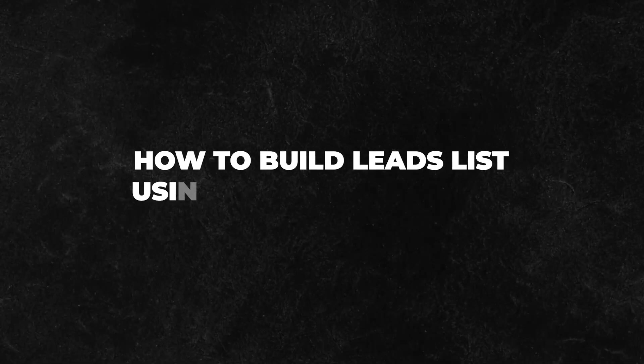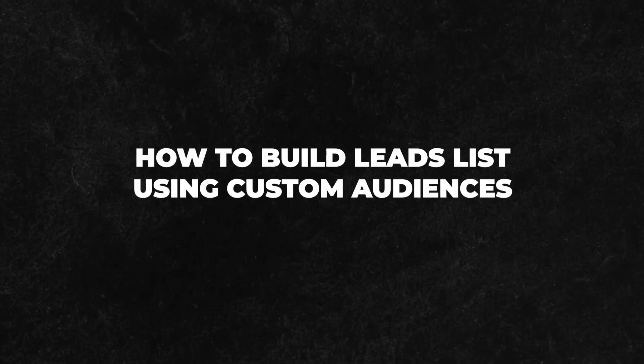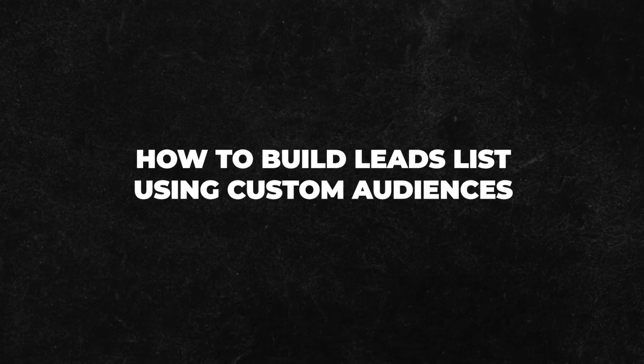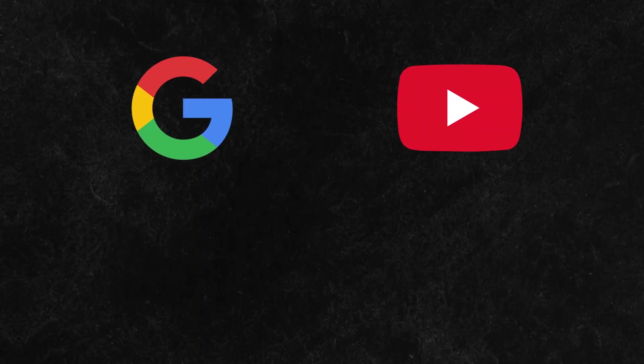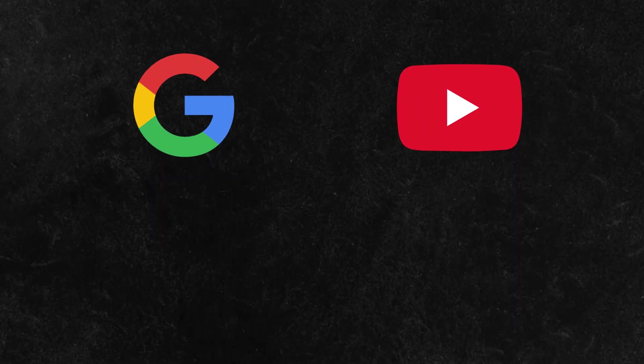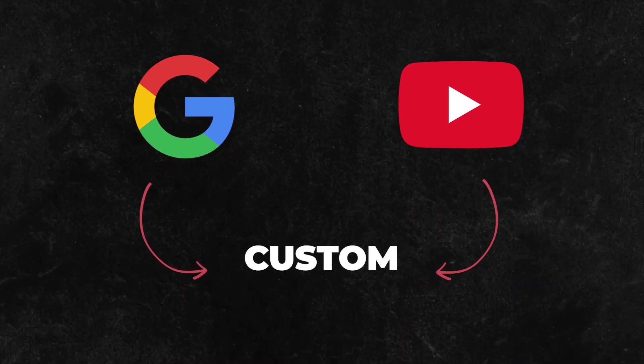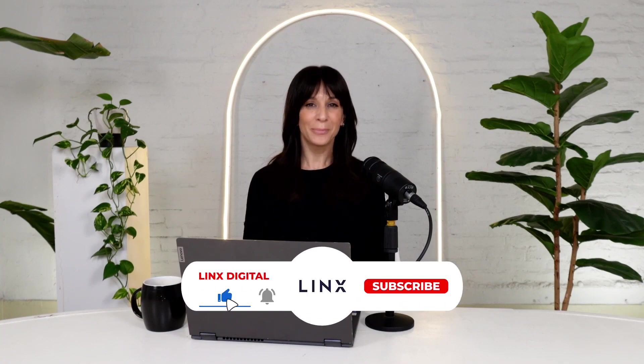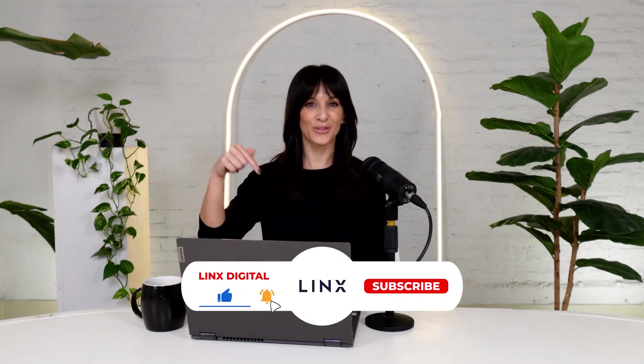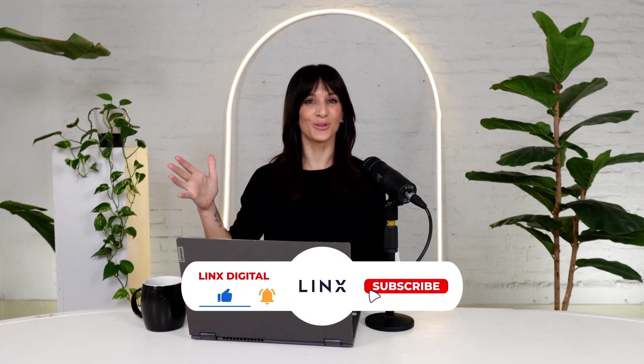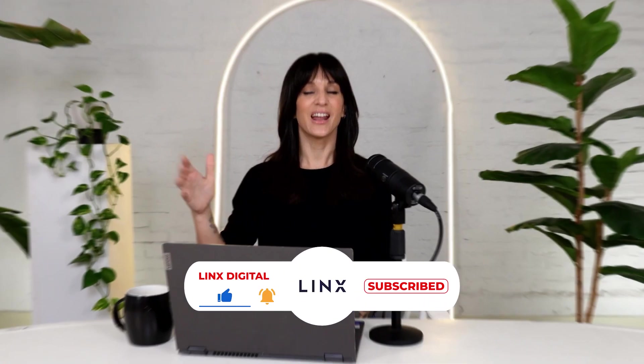Hey everyone, in today's video, I'm going to show you how you can build lists of leads that you can then upload into your Google and YouTube ads audiences for custom targeting. But before we dive into today's tutorial, please hit that subscribe button. It means the world to us. Now let's dive right into it.